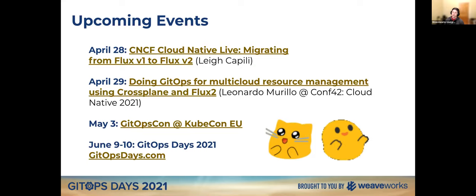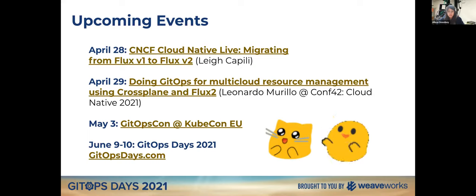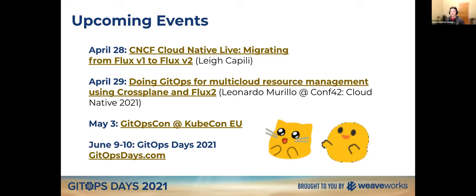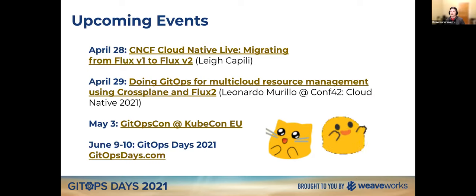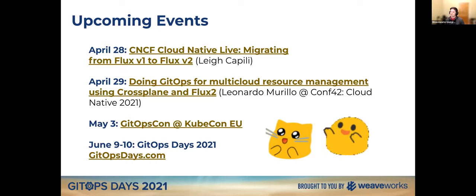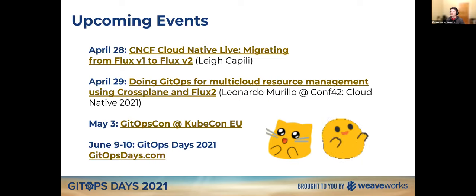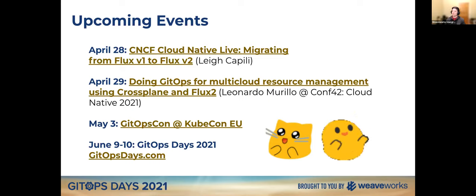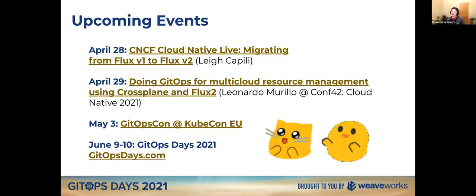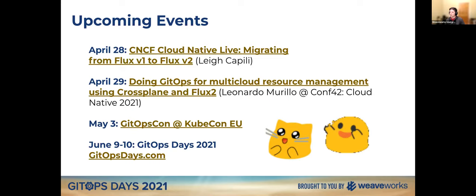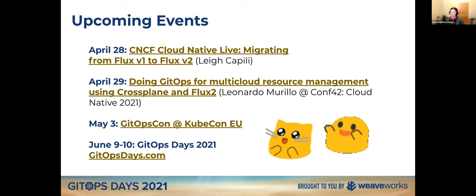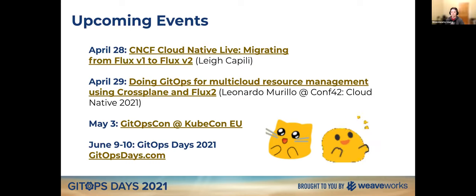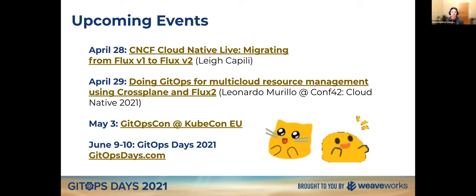And upcoming events, we have Lee Kapili, our teammate, is actually presenting migrating from Fluxby 1 to V2 on the CNCF cloud native live stream on Wednesday. So I think that's 8 a.m. Pacific time. So if you want to check that out and then it looks like Leonardo Murillo is at Conf42 Cloud Native 2021. And he's going to actually be presenting doing GitOps for multi-cloud resource management using Crossplane and Flux 2. So you can check that out. And then May 3rd is, of course, GitOpsCon that is co-located at KubeCon EU, as well as our upcoming GitOpsDays event, which is June 9th and 10th. The CFP was closed on that. We're reviewing those. We should get a schedule out very soon for getopsdays.com. So stay tuned for that. And if you haven't registered already, you can go to getopsdays.com.